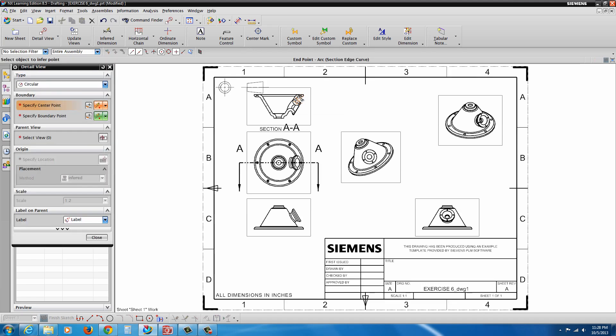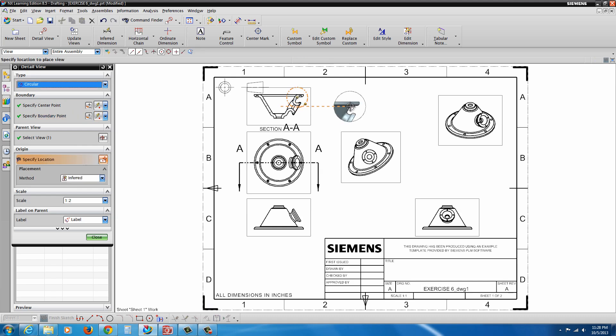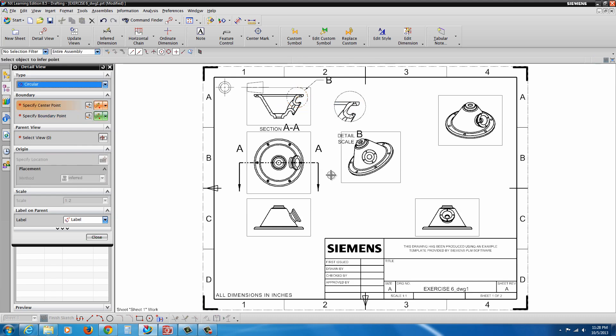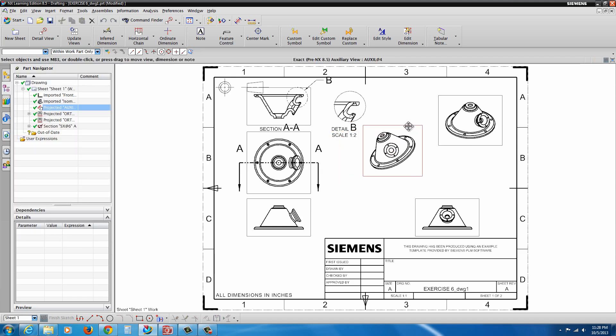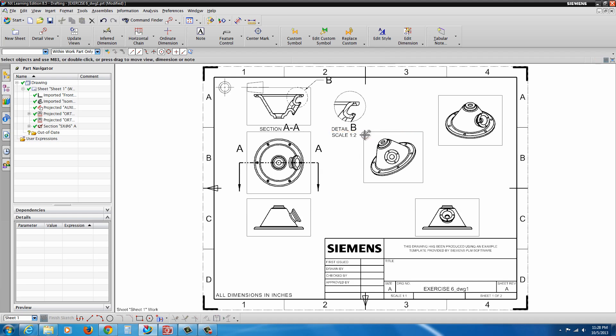Now we're going to go ahead and add a Detail View. So if we go to the Detail, the little arrow to the right of Section View, you'll find Detail View. Just click in this little region here and drag out a circle. And that will automatically drop our Section View, or I should say Detail View of our Section View. And then we can move this over a bit.